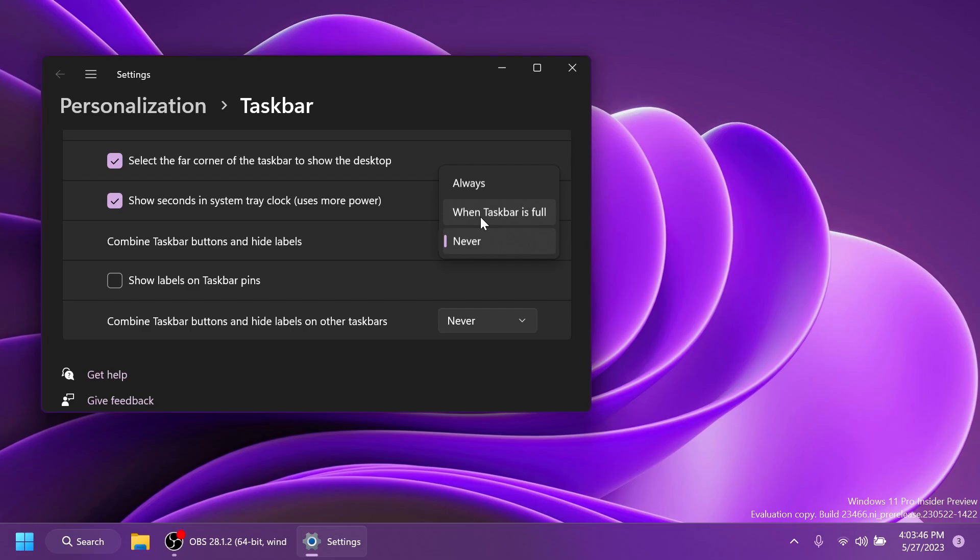But of course you can also choose when taskbar is full, and when the taskbar is full while using the never combined taskbar icons then the taskbar buttons will be combined. I think that is pretty useful if you have a smaller monitor or something like that.